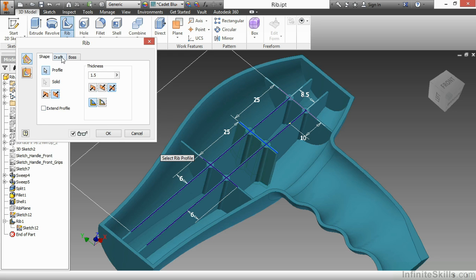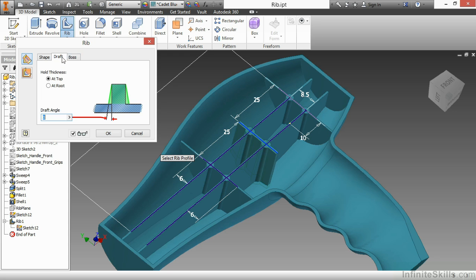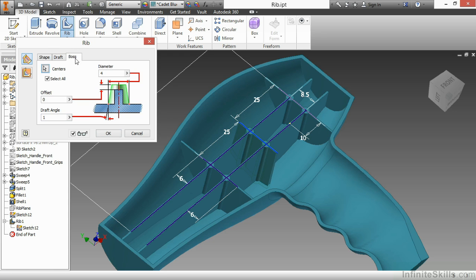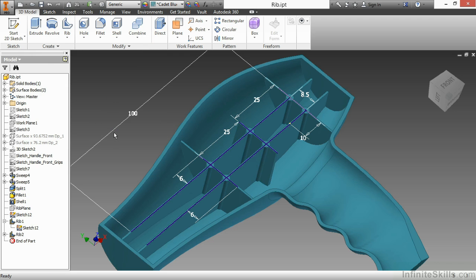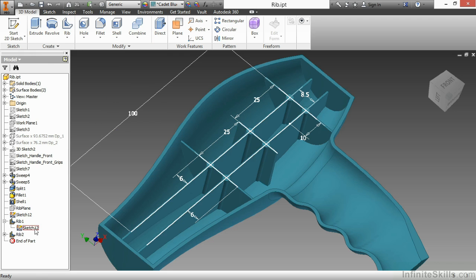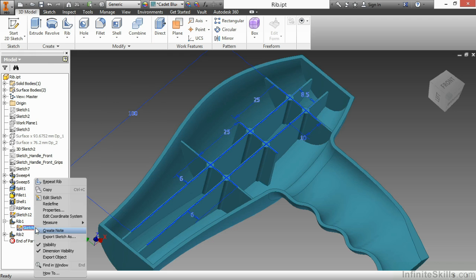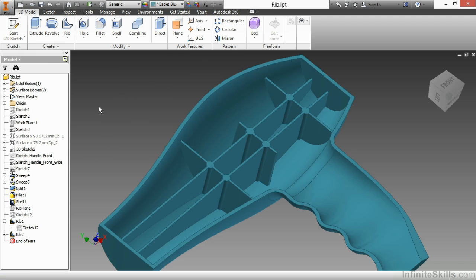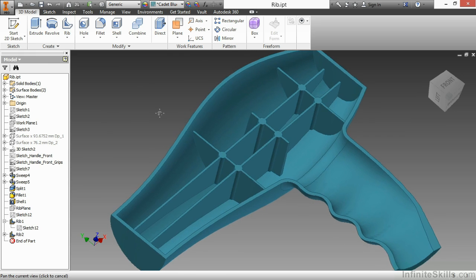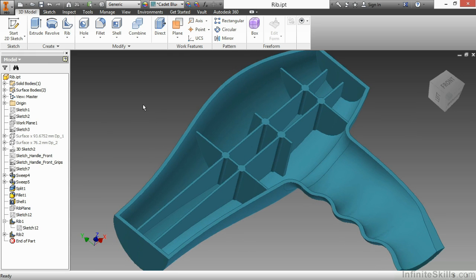The draft, still holding the same value here, but I'm going to change it to one, hold it to root. The boss, same information. I'll say OK. And now I'll just turn off the visibility, sketch 12. And there's my completed rib.